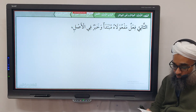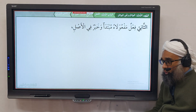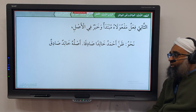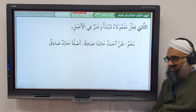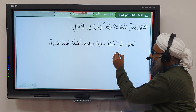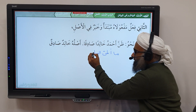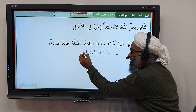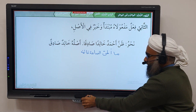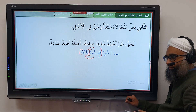The second type of الفعل المتعدي إلى مفعولين is: فعلٌ مفعولاه مبتدأ وخبر في الأصل. An example is: وَظَنَّ أَحْمَدُ خَالِدًا صَادِقًا. Another example is: مَا أَظُنُّ السَّاعَةَ قَائِمَةً — 'I do not think the Hour will be established.' Here we have مفعول به أول, مفعول به ثانٍ, and originally they were مبتدأ and خبر.